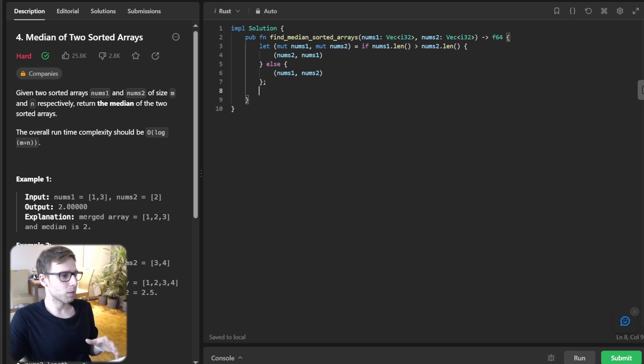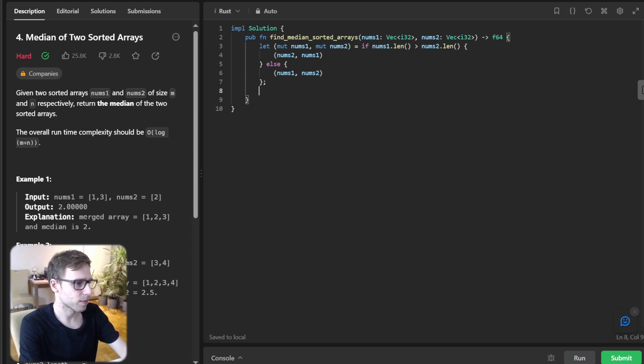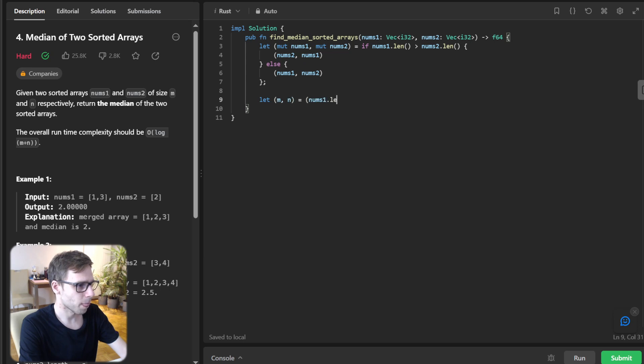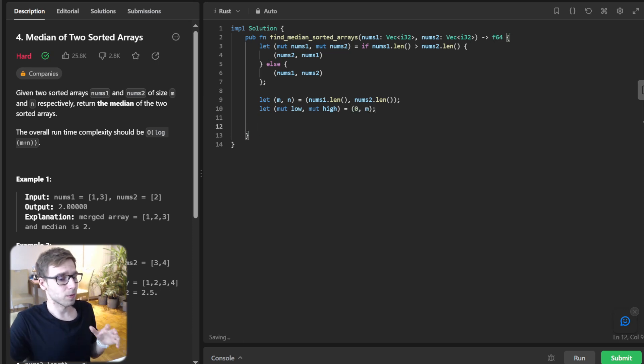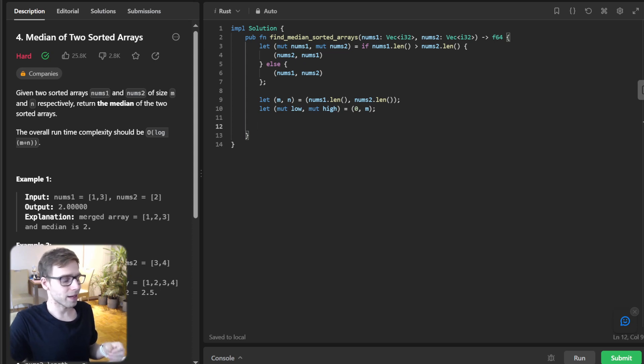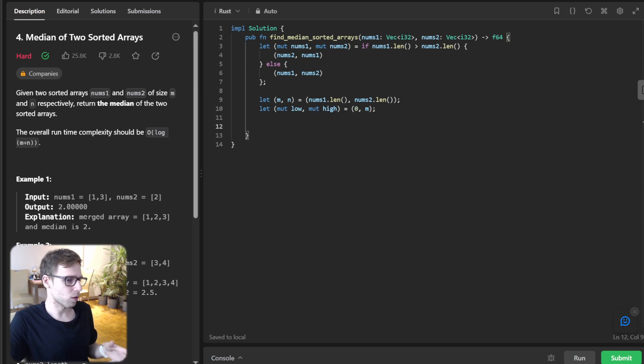So now variables. Let m equals num1.len(), n equals num2.len(), and let mutable low, mutable high, zero m. So what are these variables? m and n are the lengths of num1 and num2, while low and high will be the boundaries of our binary search.